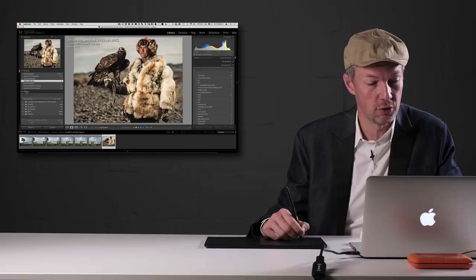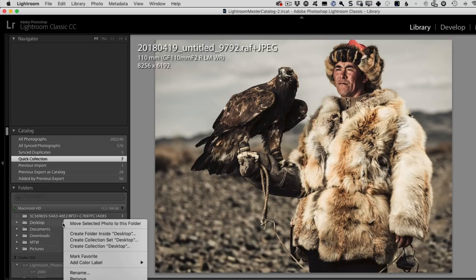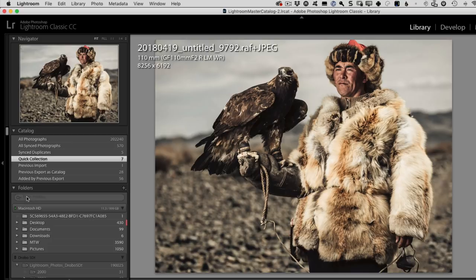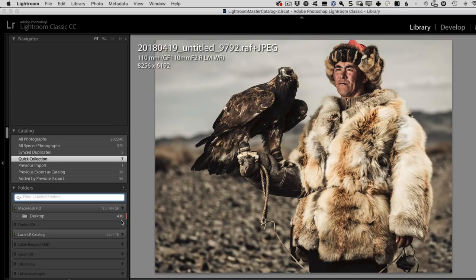Another new organizational feature has to do with folders. You can now mark folders with color labels and filter across those labeled folders. For example, if you right-click on a folder you can add a color label like red. Then in the folders filter — which has also gotten faster — you now have the option to show only labeled folders, filtering your folders down to only those that have received a color label. It's a small but important feature to improve your Lightroom catalog organization.